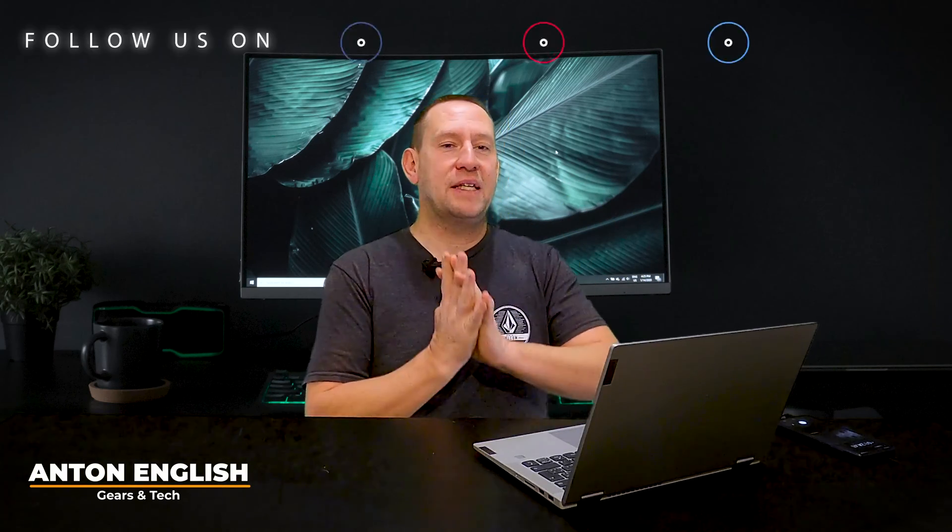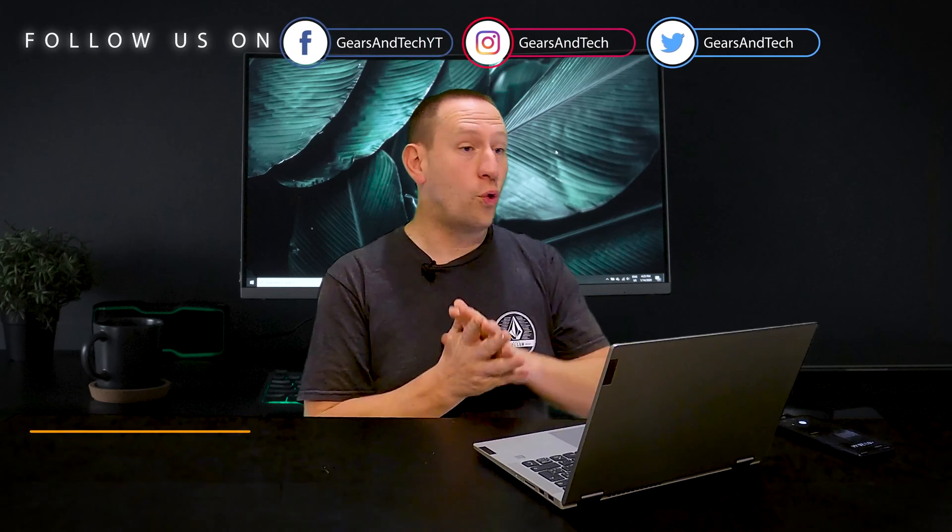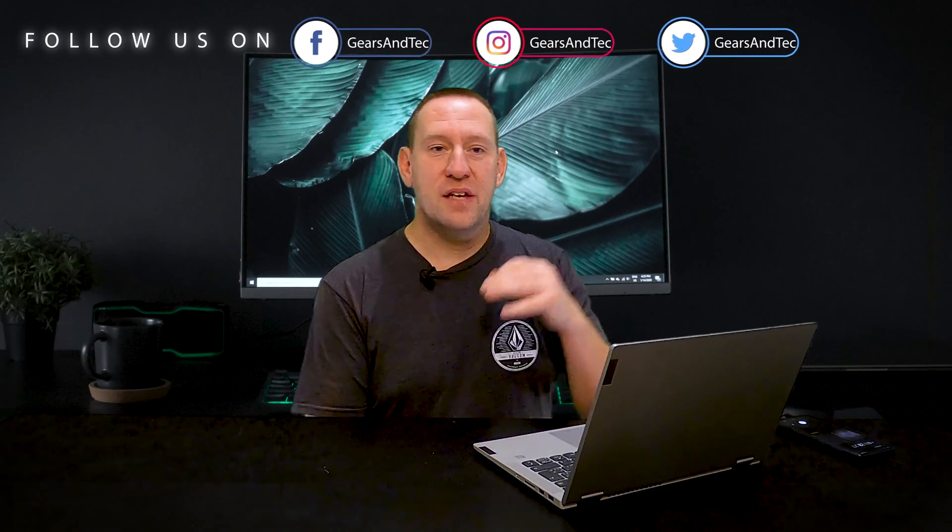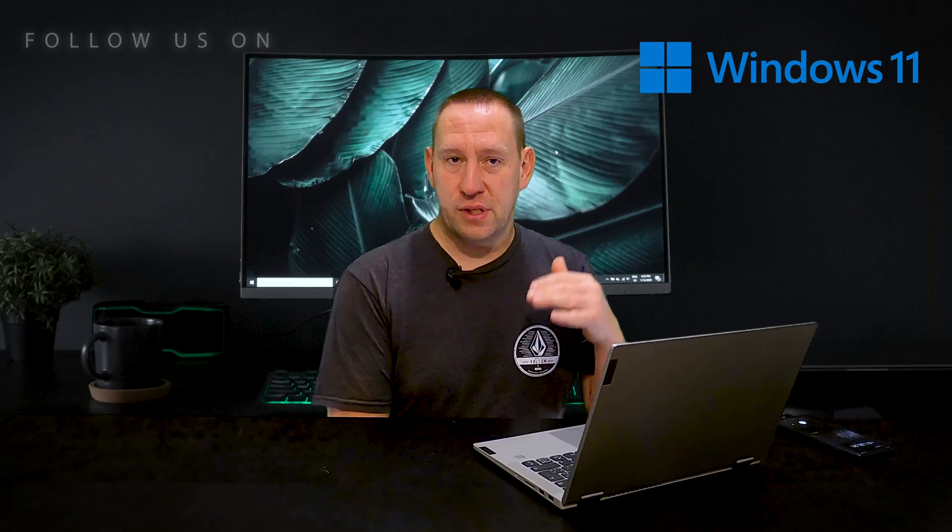Hello and welcome back to Gears and Tech. Today we are covering something that you may have already wondered about, and that is should you upgrade to Windows 11? Now on this computer that I have, this laptop,